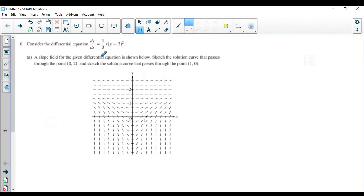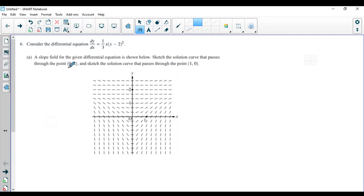It says a slope field for the given differential equation is shown below. Sketch the solution curve that passes through the point (0, 2), and then sketch the solution curve that passes through the point (1, 0). So how do we do it?